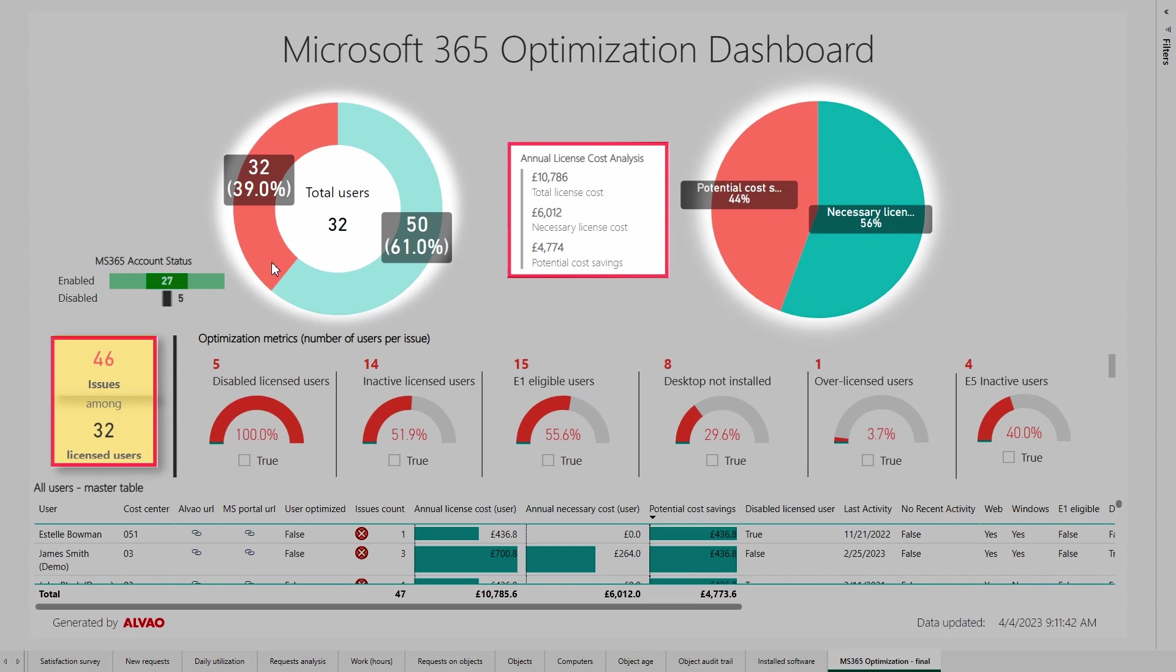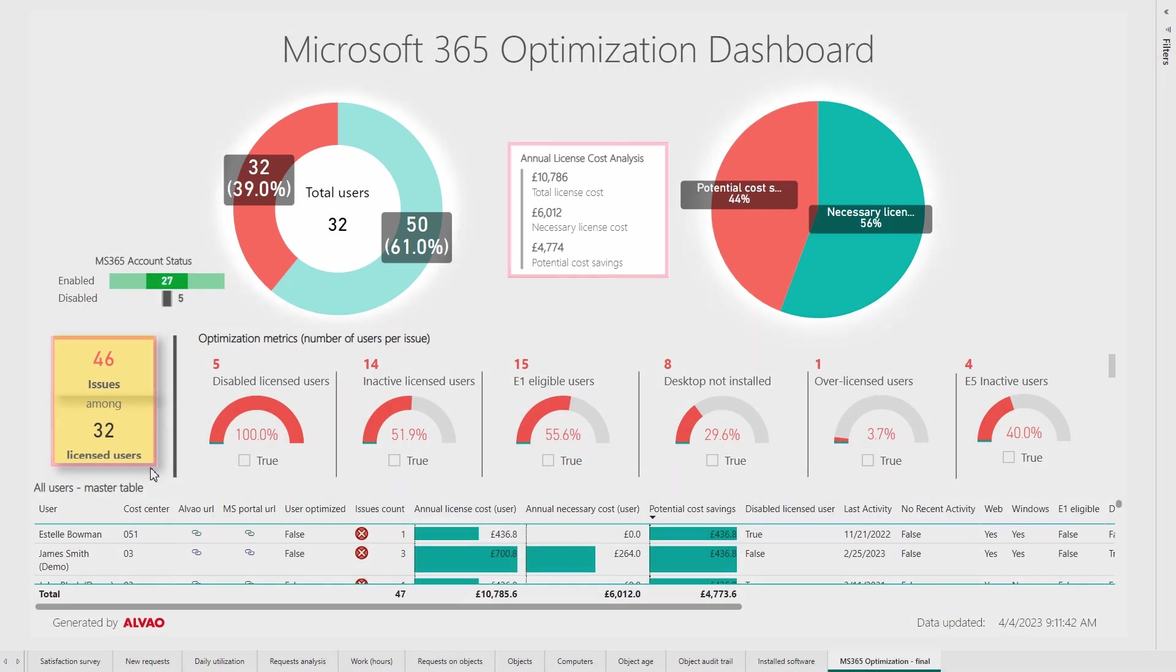Clicking on these users, we find that we are overpaying 44% of the total annual license price, which is £4,774. According to the next metric below, this includes 46 issues for these users.